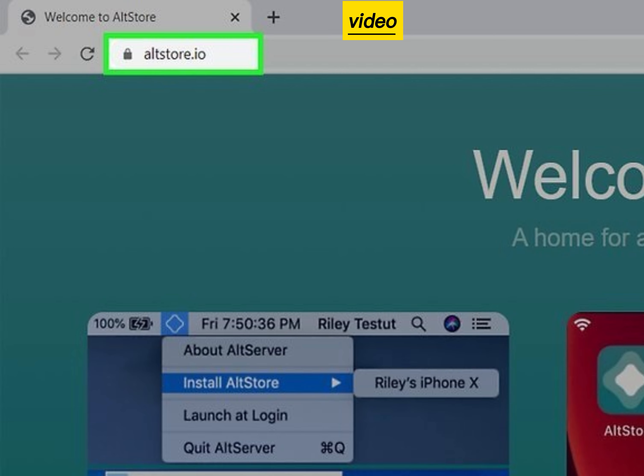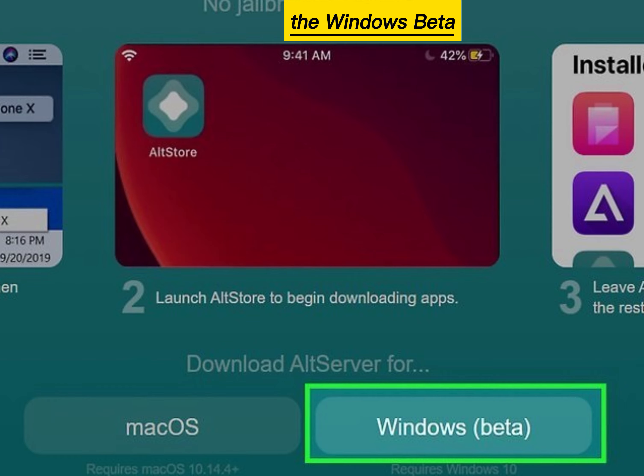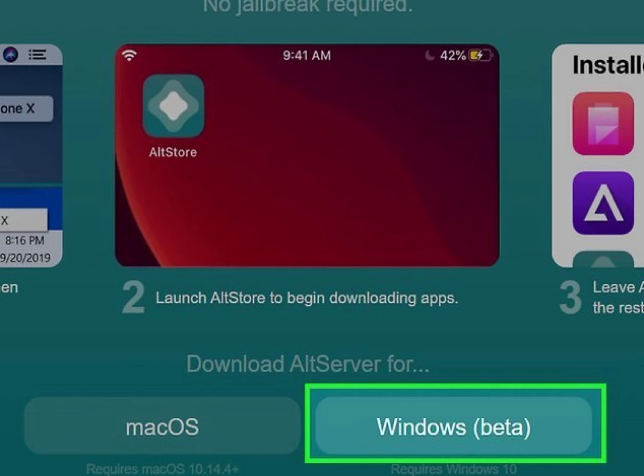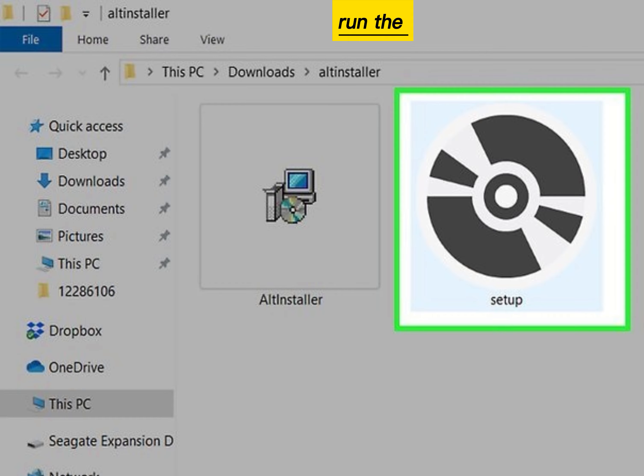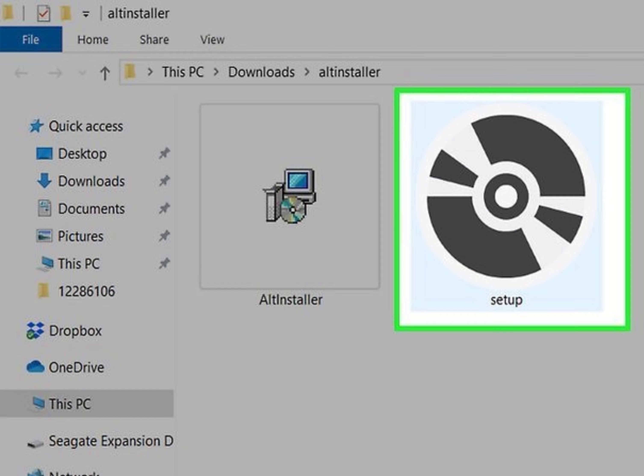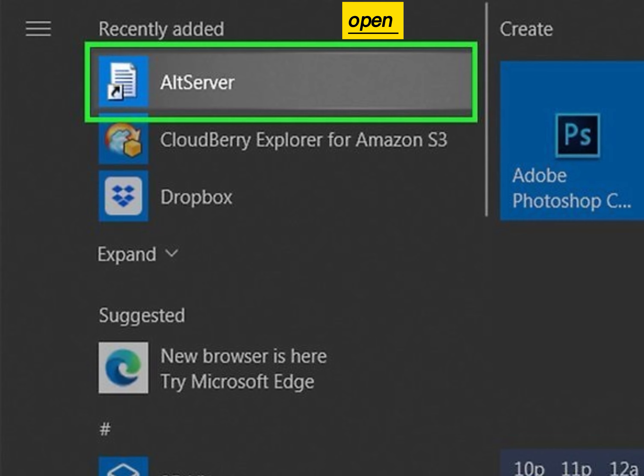Click the Windows beta link. Run the AltServer installer. Open AltServer.